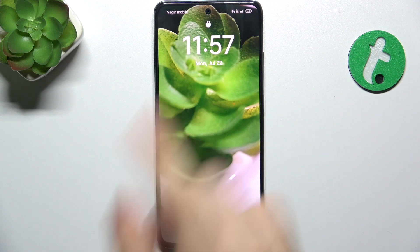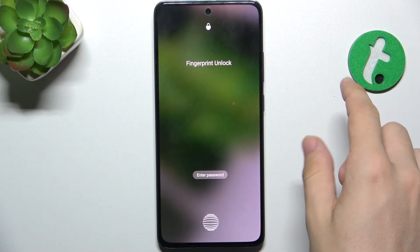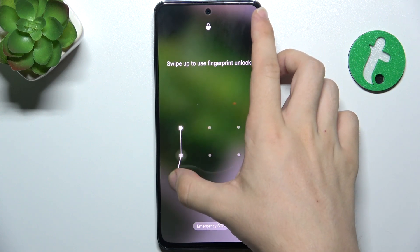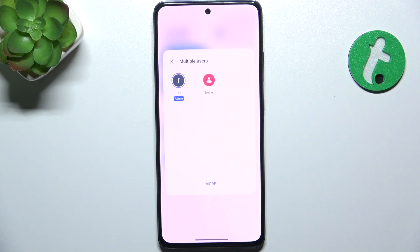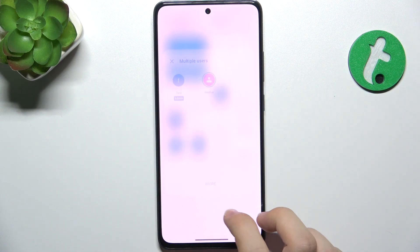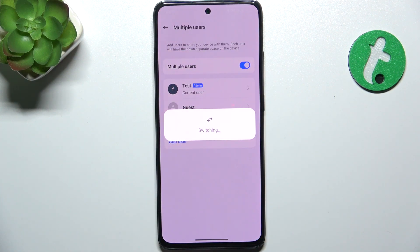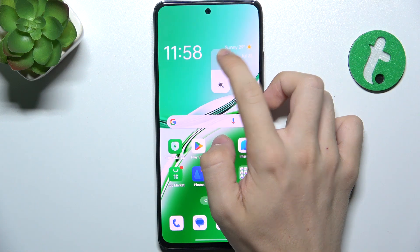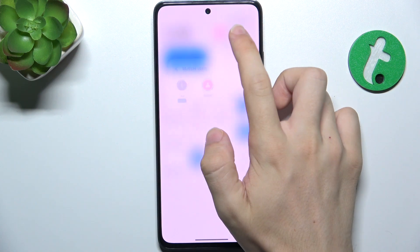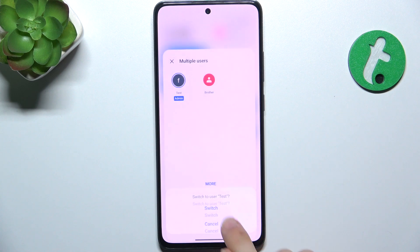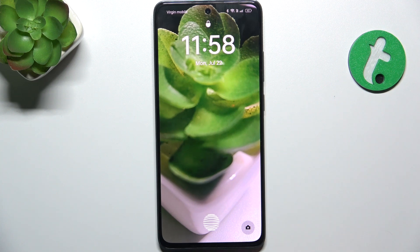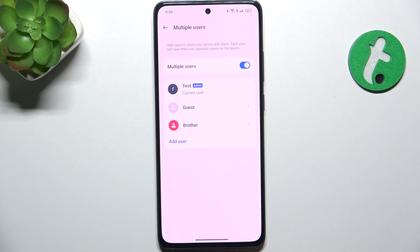To switch from the lock screen, you can do basically the same. I need to unlock to view all the users — let's switch to Brother. And let's switch again to go back to admin. When I'm switching to an account that has a password set, I need to unlock it first.